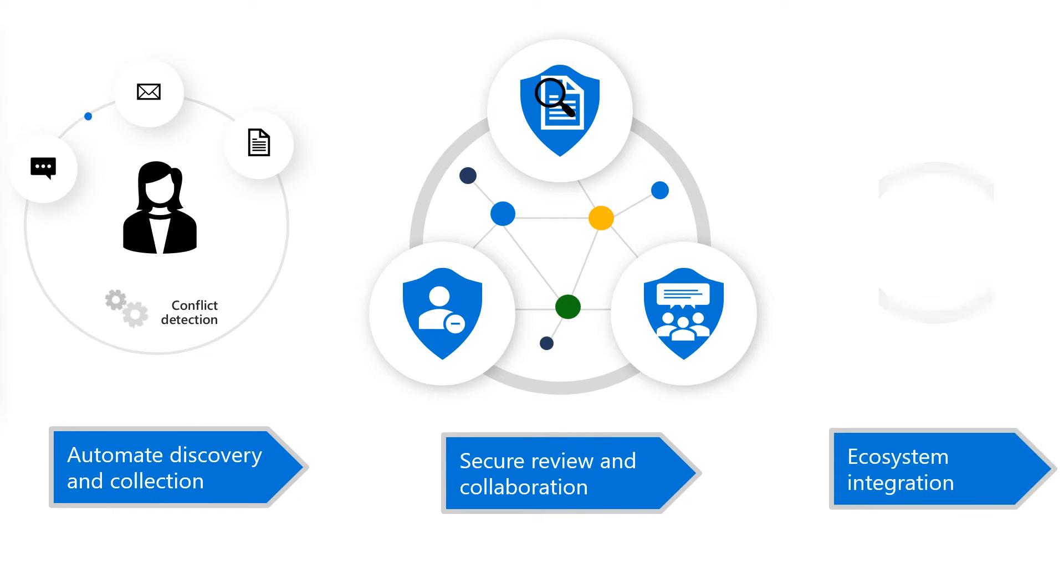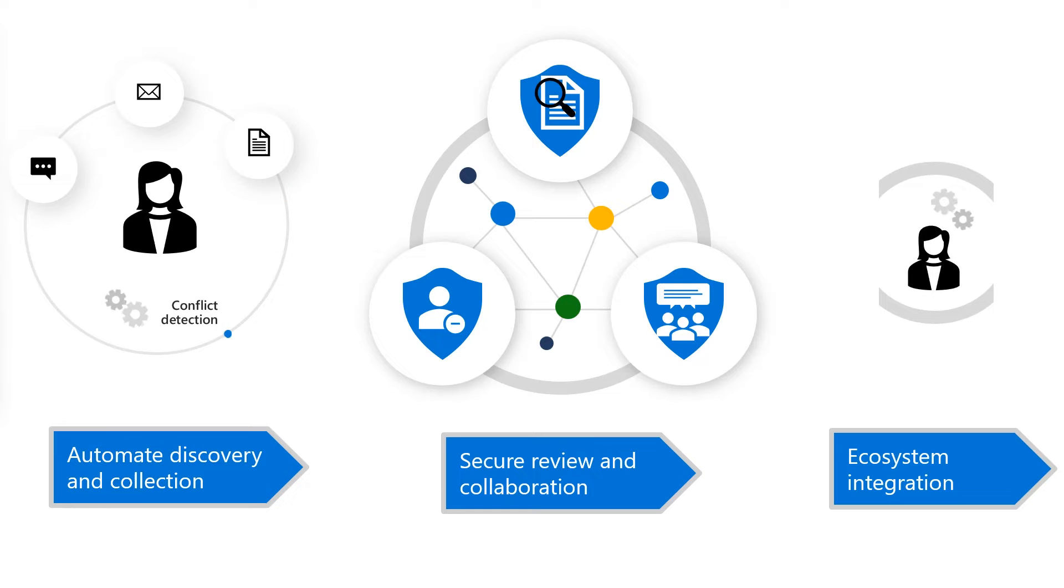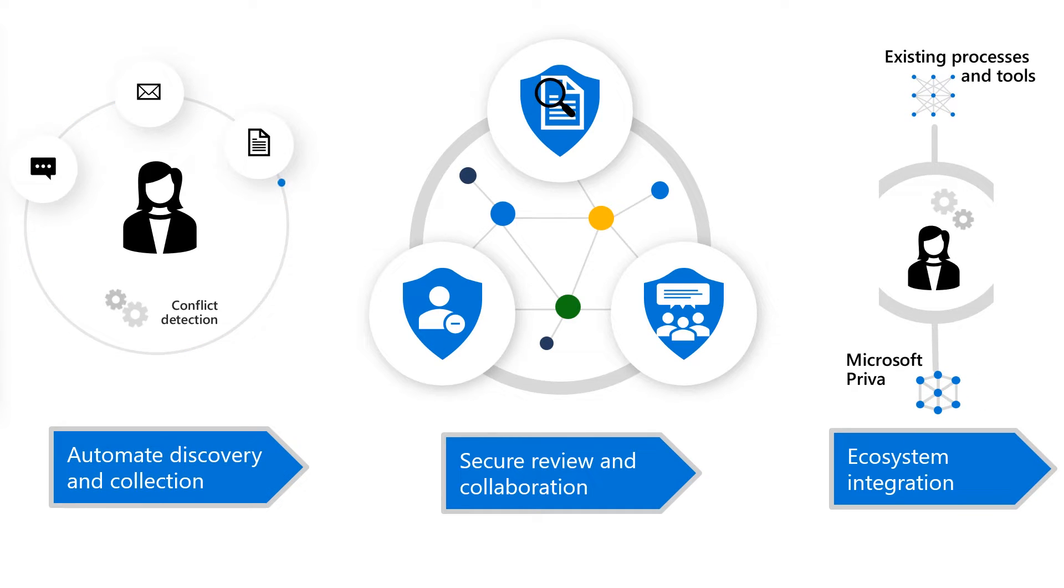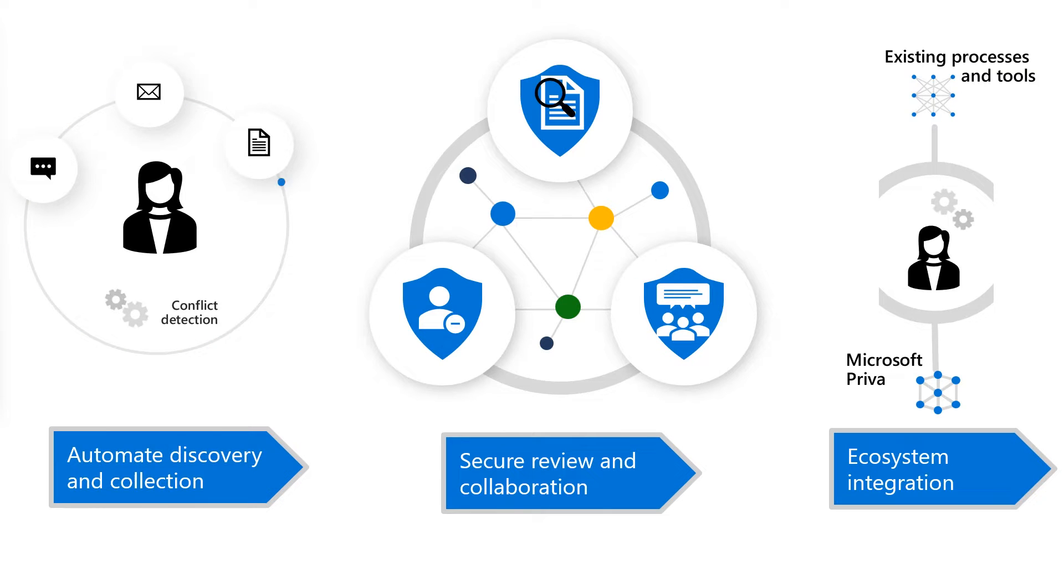It facilitates ecosystem integration, where an organization's existing processes can be extended to Priva SRR to manage requests in a unified way across their digital estate. Today, I'm excited to showcase our newest feature, the public preview of Right to be Forgotten.